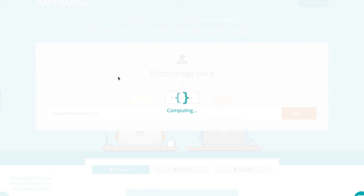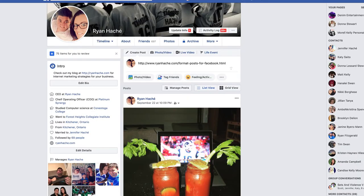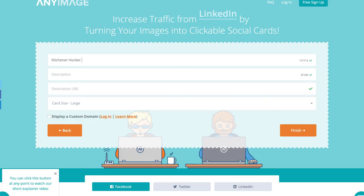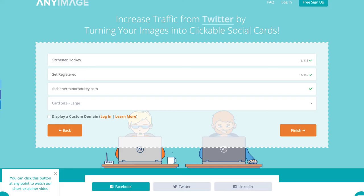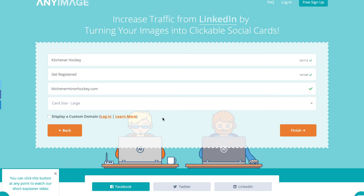Just browse and you're going to want to use 1200 by 628 — I believe that's the file size, but you can check that in the blog post. Image dimensions: 1200 by 628. That's the standard that I use. Then you're going to be able to specify the title — so you're going to say 'Great Kitchener Hockey, get registered.' Then I can put my destination URL — in this case, I'll use Kitchener Minor Hockey. And I can choose whether I want a small card or a large card. I use large, as you saw in that example. Then you click finish and it's going to generate you the link.